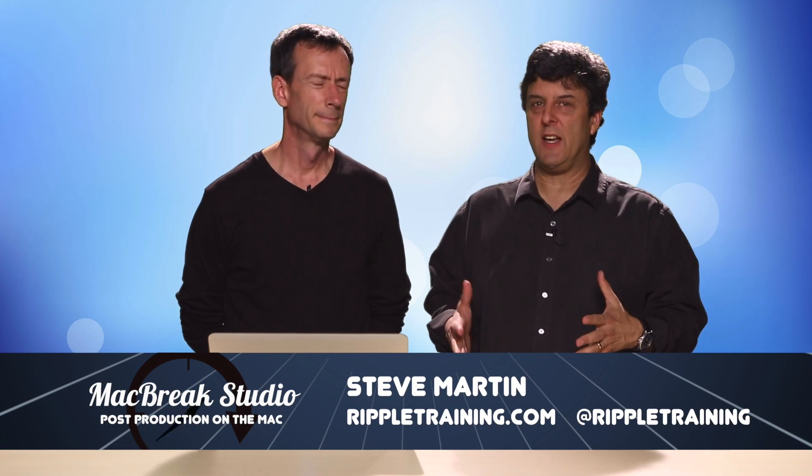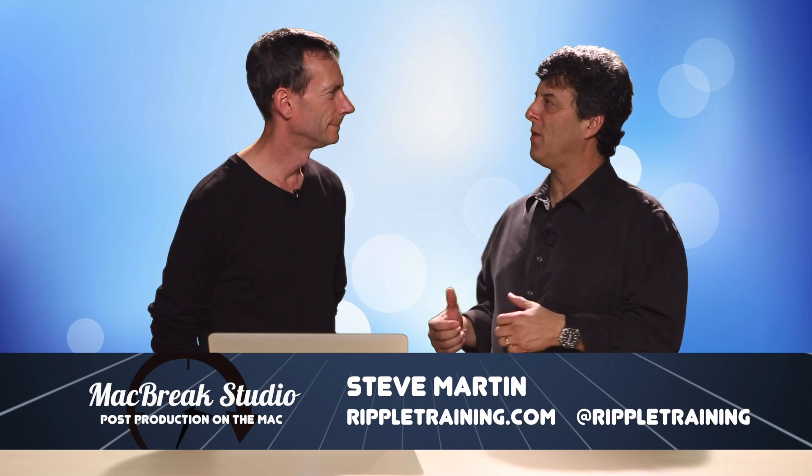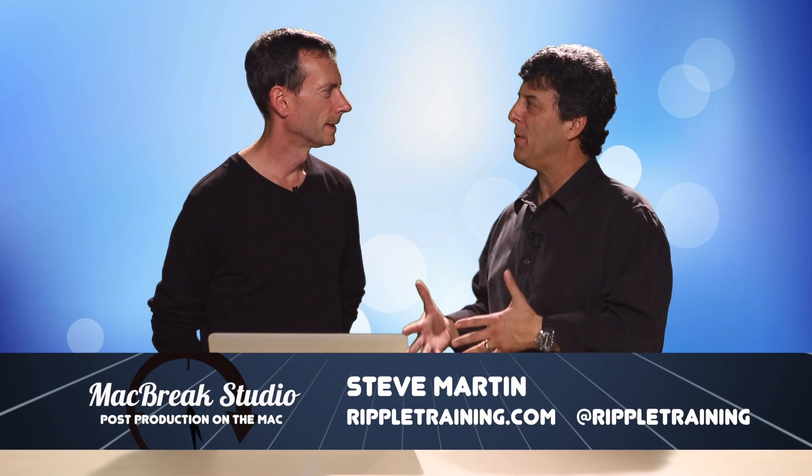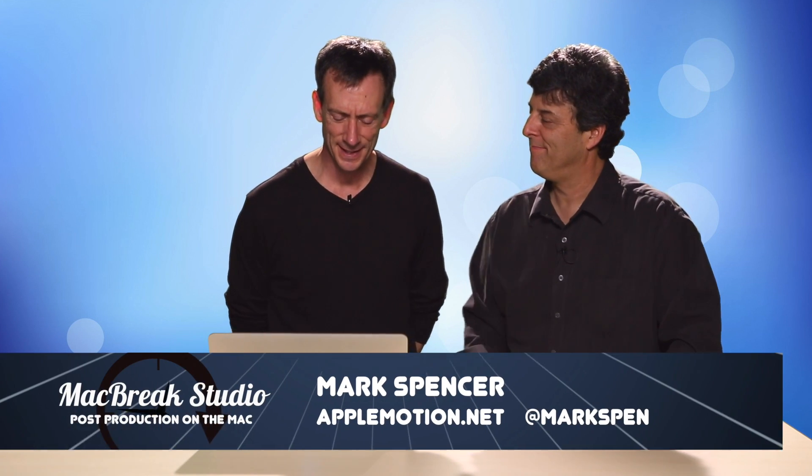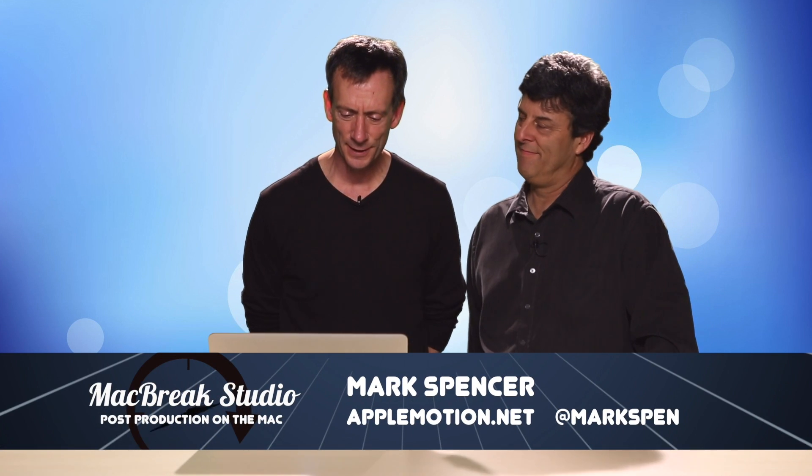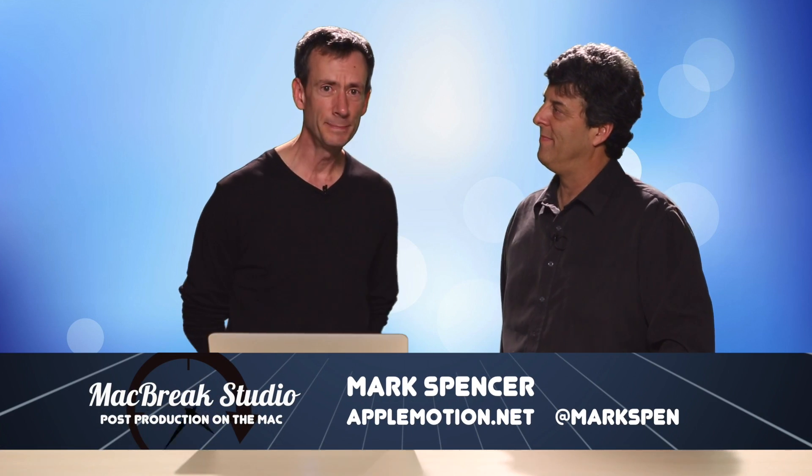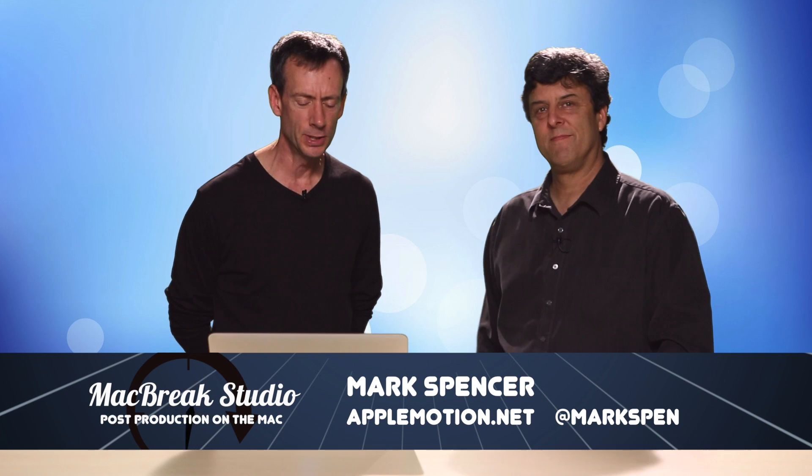Welcome back to another exciting episode of MacBreak Studio. We're looking at Motion, and Mark is going to be showing us a particular effect as a result of somebody who wrote in. In fact, this is John Oberman. Thanks for writing in, John.